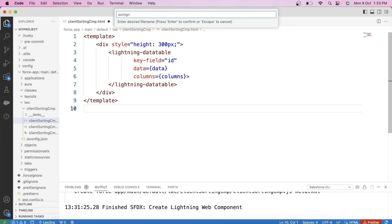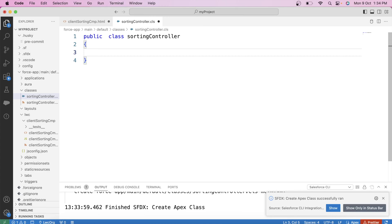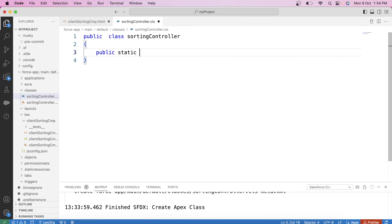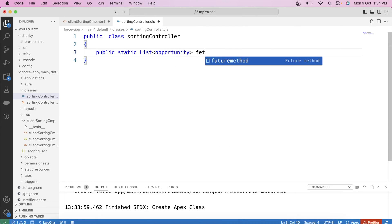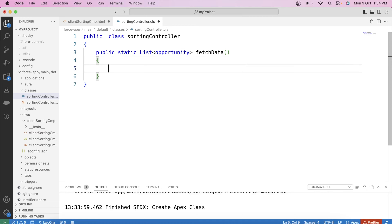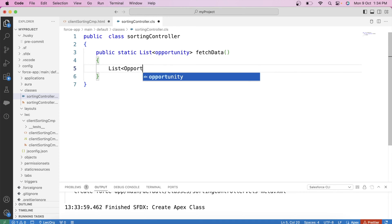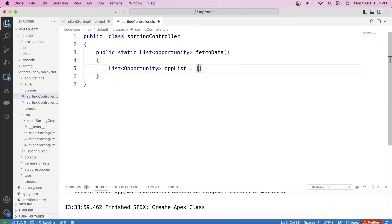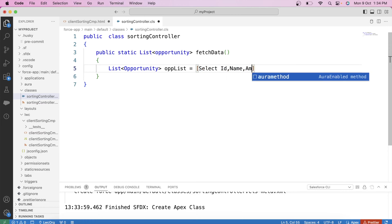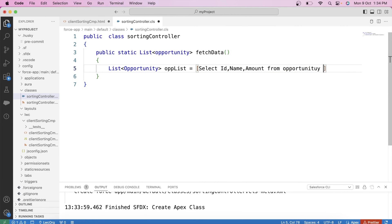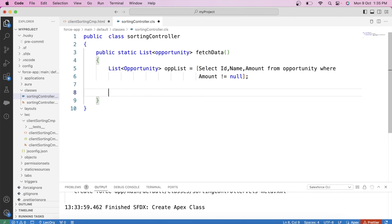Let's name it SortingController. Let's create our method — public static, return type will be list of Opportunity. Let's name it fetchData. Let's create a list, let's say oppList. In this list, let's fetch all opportunity records whose amount is not null: SELECT Id, Name, Amount FROM Opportunity WHERE Amount != null. And finally, return it.